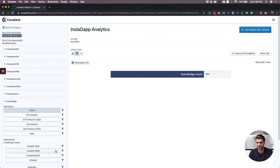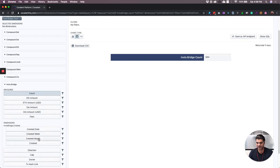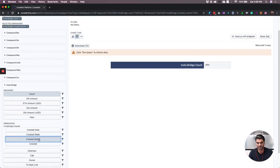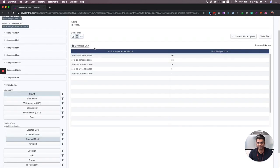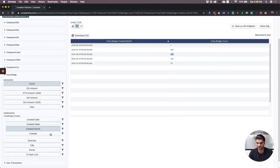We can further break this down by month, and you can see that 200 bridges were created in August of this year.